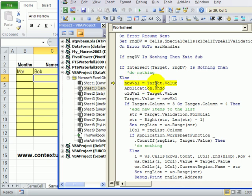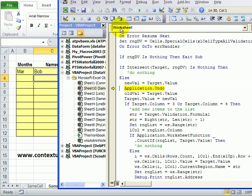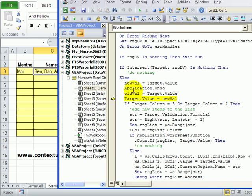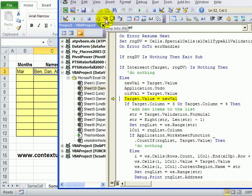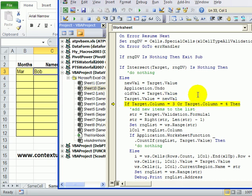So the new value is the value in that cell. So the new value we're adding we can see is Bob which is what we typed. Then it's going to undo that and get the old value back in that cell. So previously we had Ben, Dan, Al in that cell. So it's going to get that value and then put the new value back in.